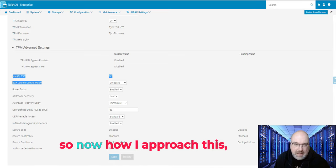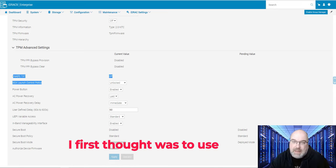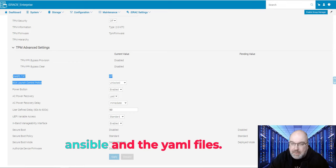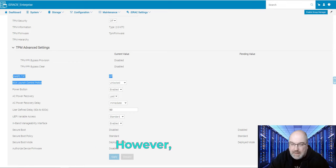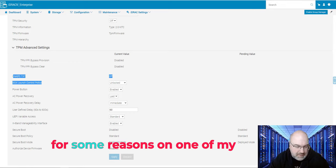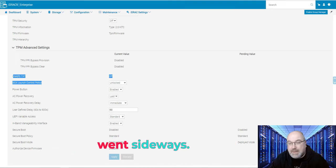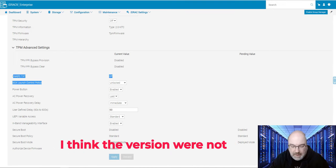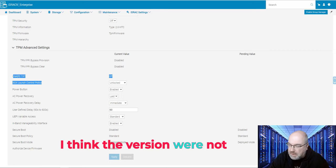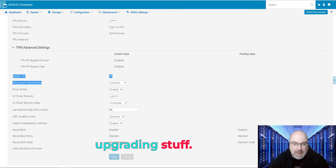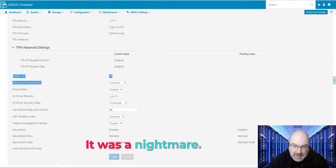So now, how I approach this? My first thought was to use Ansible and the YAML files. However, for some reasons, on one of my systems, everything went sideways. I think the versions were not compatible. And then I started upgrading stuff. It was a nightmare.